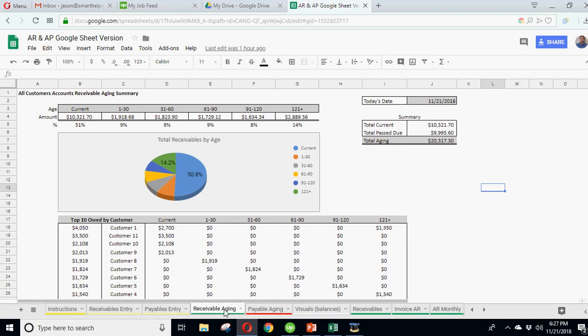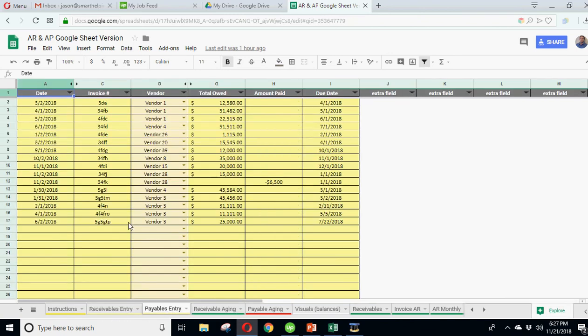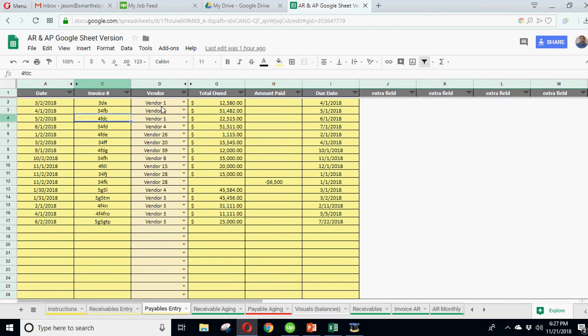Then we have the same exact thing, but for payable. So if you want to track your payables as well. Now usually people just use this for either payables or mostly receivables, but this has the ability to track both. So on the payables, you just enter the date, invoice number of the vendor you owe it to, the amount you owe on that invoice and the amount paid.